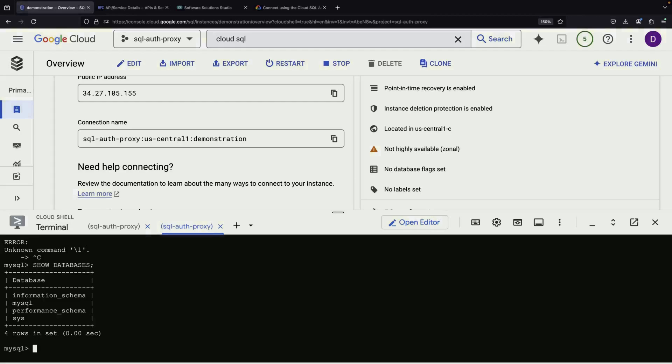This method allows for flexible and secure database access, especially useful when working across different projects or networks. And while we've demonstrated a terminal-based approach, you can also use the AuthProxy Docker container or the native integration and services like Cloud Run.